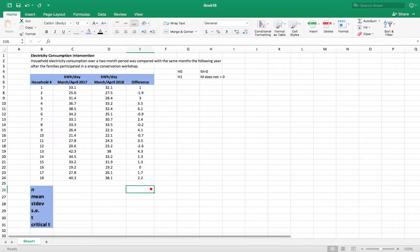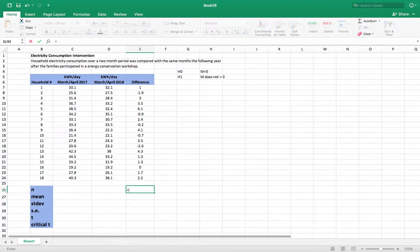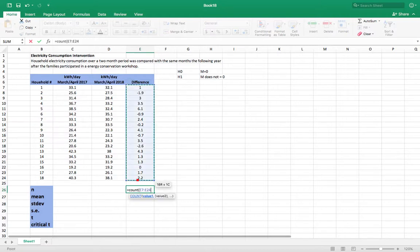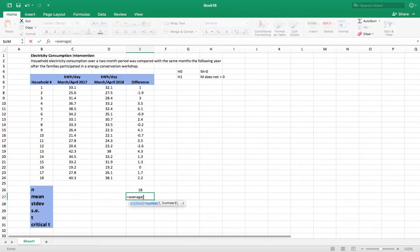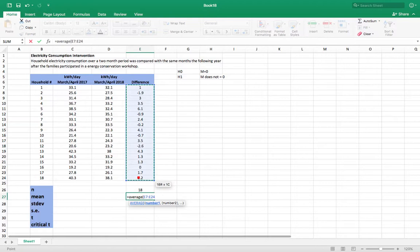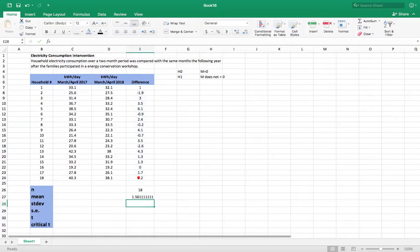So let's calculate these variables. First we want to know how many we have here. We can calculate that. And we're going to calculate the mean and the standard deviation.